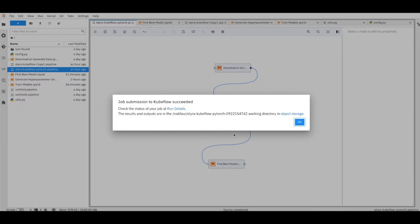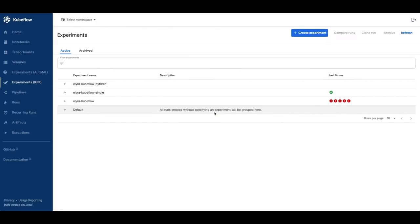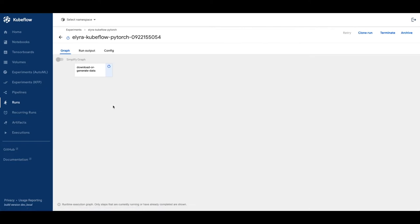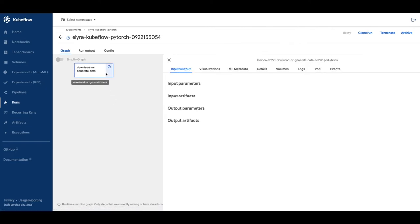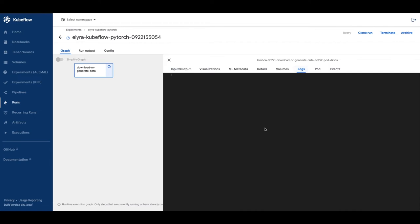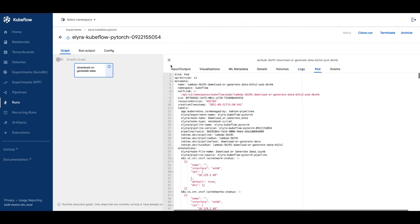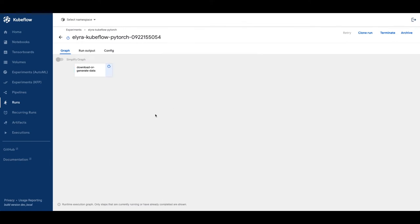This will create this pipeline and upload it to the Kubeflow pipeline endpoint to run. Switching to the Kubeflow pipeline dashboard, we can see experiments. Under the Elyra Kubeflow PyTorch experiment, we can see a new pipeline run. Clicking on the run shows that the first step of downloading the data is running. We can go deeper by looking at the pod logs and the pod definition.